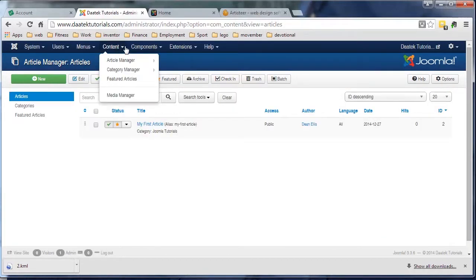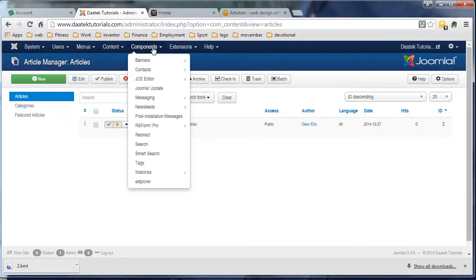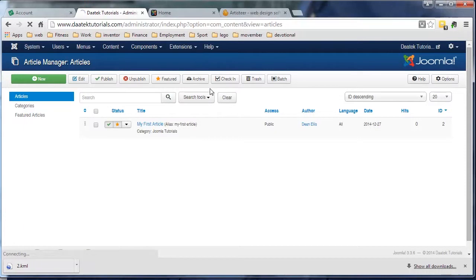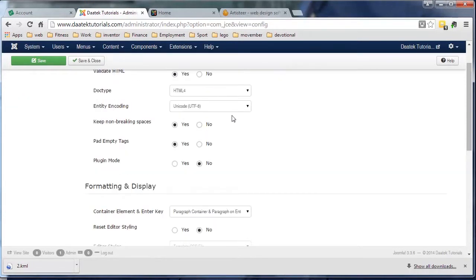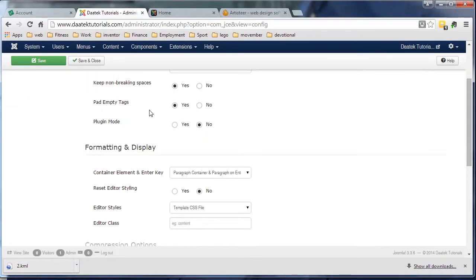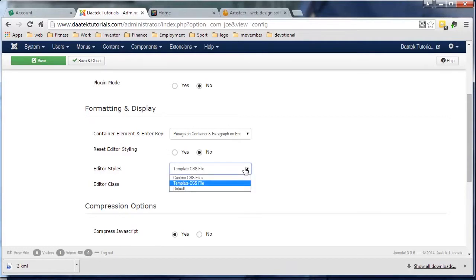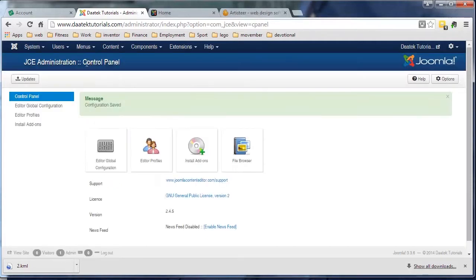By going to Components, we go to JCE Editor and Global Configuration. If we look down here, we're looking for Editor Styles.